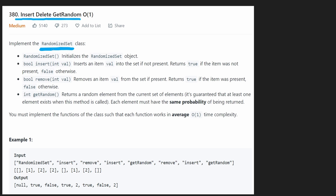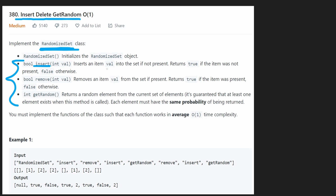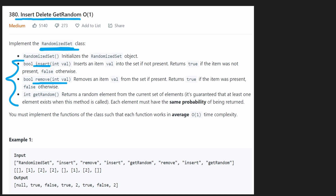We're given a single class called RandomizedSet. It has a constructor which we can use however we want, and three methods to implement. Insert: if the value already exists in our set, we don't add it and return false; if it doesn't exist, we add it and return true. Remove is similar: we can only remove a value if it's actually present in the set — if it is, we remove it and return true; if not, we return false.